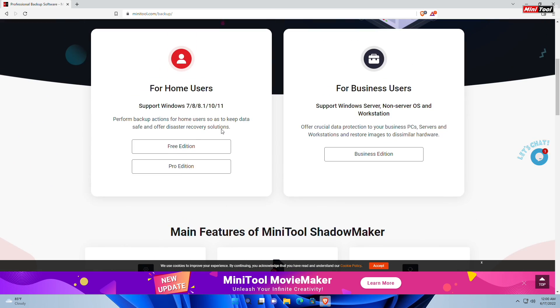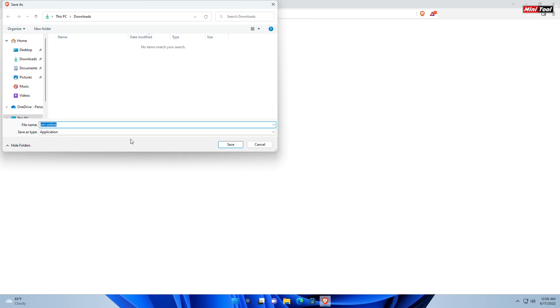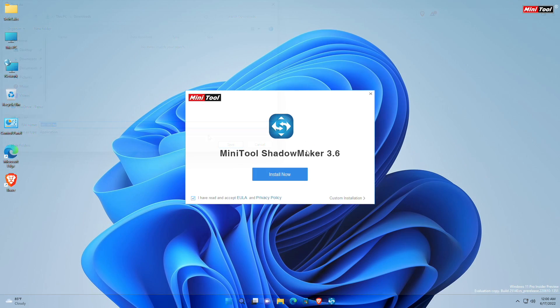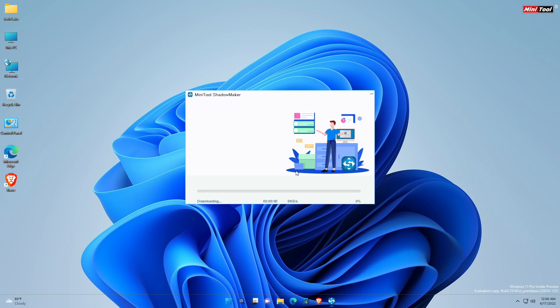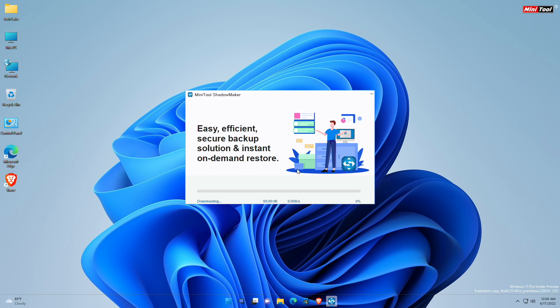To download, click on free trial and the installer will be downloaded. After downloading the installer, open it and continue installation like any software.